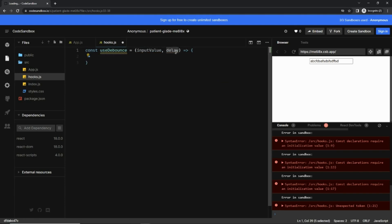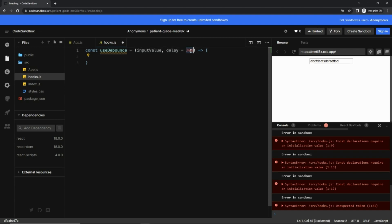Delay is basically for how much time you want to wait before calling the API. So a good number is 300 milliseconds. You can increase or decrease it as per your convenience, but this is considered a good number.